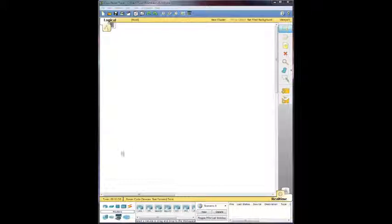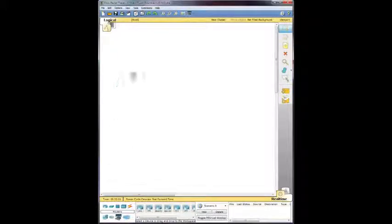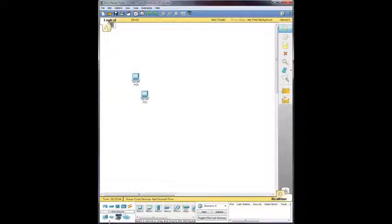So what we're going to do is we're going to go down here and grab some PCs. Got one right there, one right here, and one right here.